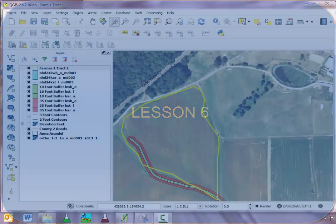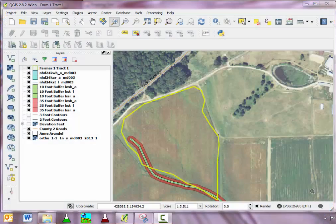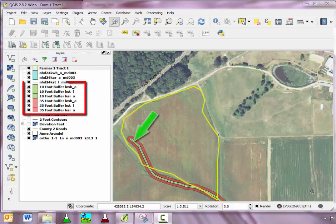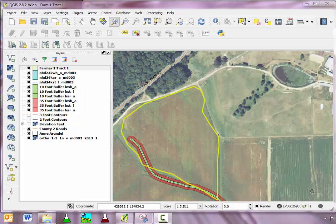Lesson 6 details the procedure to create buffers around non-visible water on fields in QGIS. The county basemap includes multiple hydrology layers, which are the NHD layers. The basemap also includes 10-foot buffers, which are green, and 35-foot buffers, which are red, around streams and water bodies.